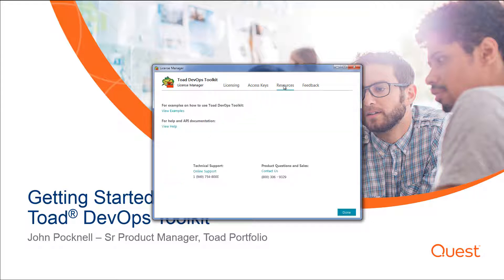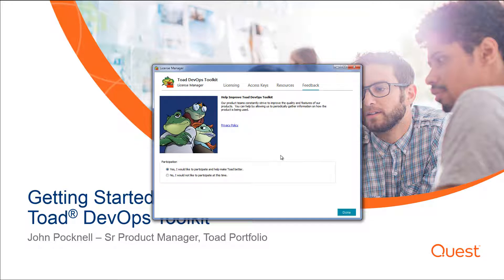The resource page of License Manager gives you quick access to local and online resources that will help you get started with TOE DevOps Toolkit, as well as contact information for sales and technical support. The final page of License Manager provides you an option to give feedback on your use of TOE DevOps Toolkit — it's going to collect usage information. If you want to participate, check the Yes radio button, and this will pass usability information back to Quest so they can see how you're using the product and continue to improve it.